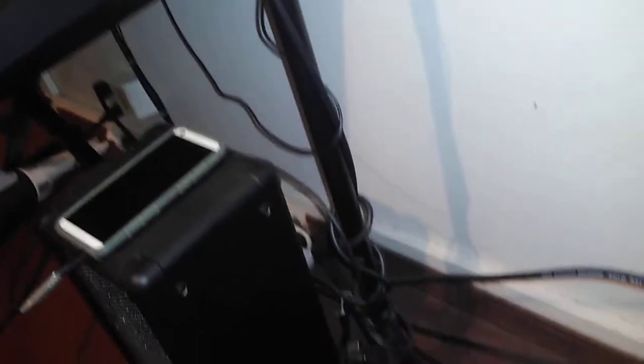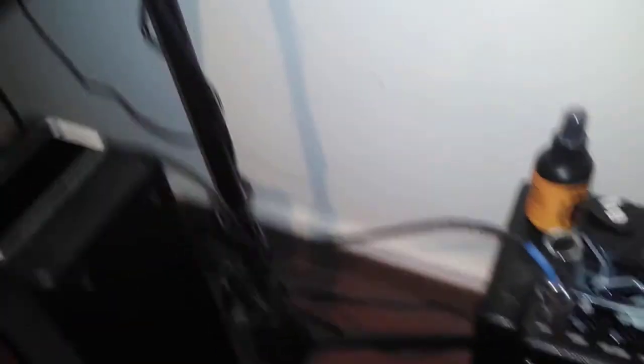Yeah, so that's pretty much my setup right there. A lot of wires over here, but yeah, thanks for watching, I'll see y'all later.